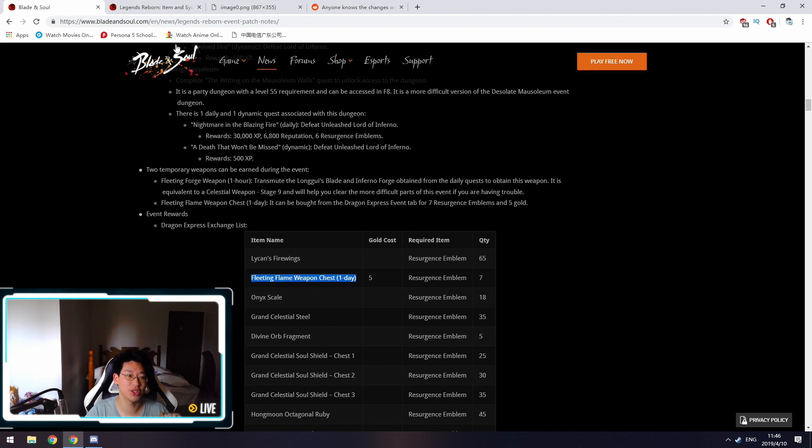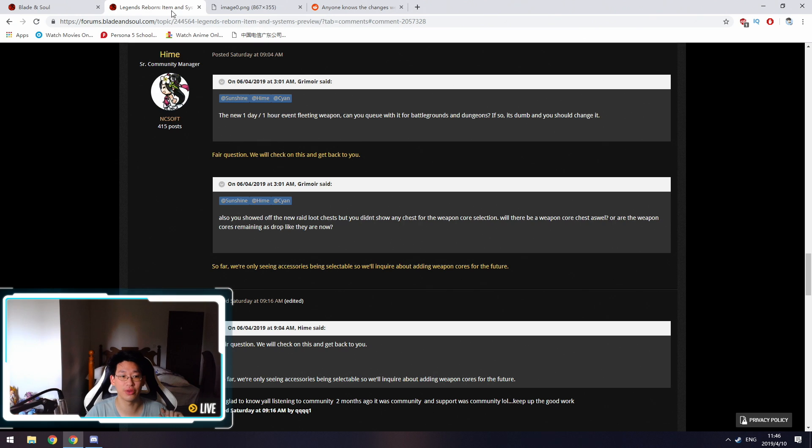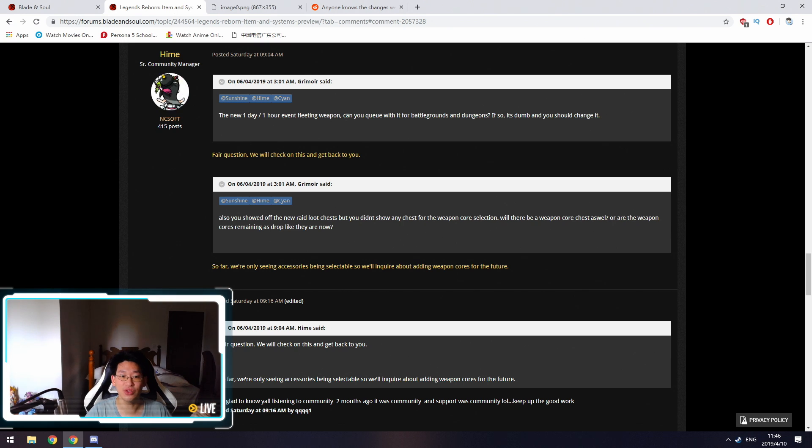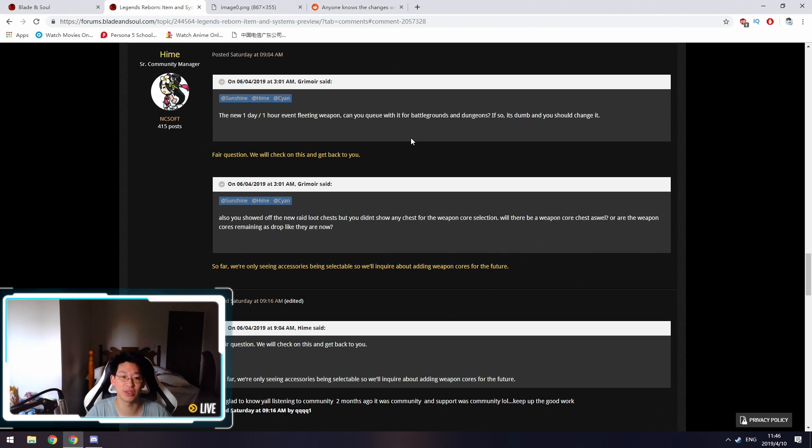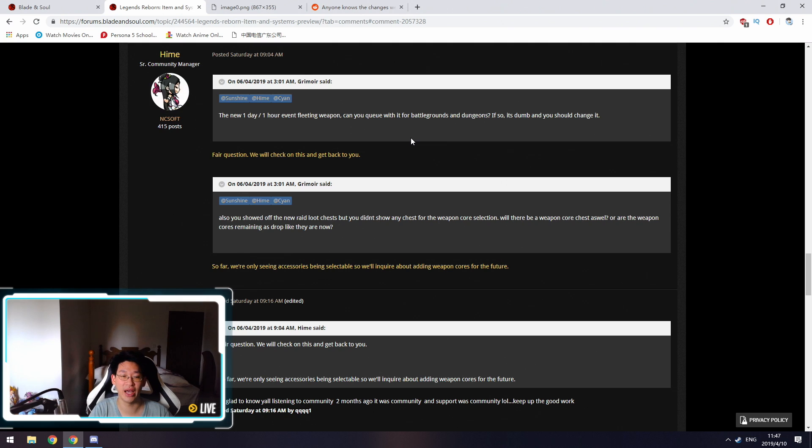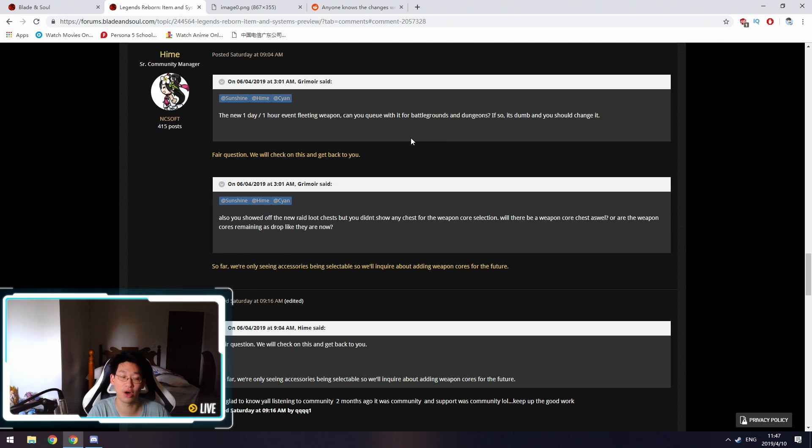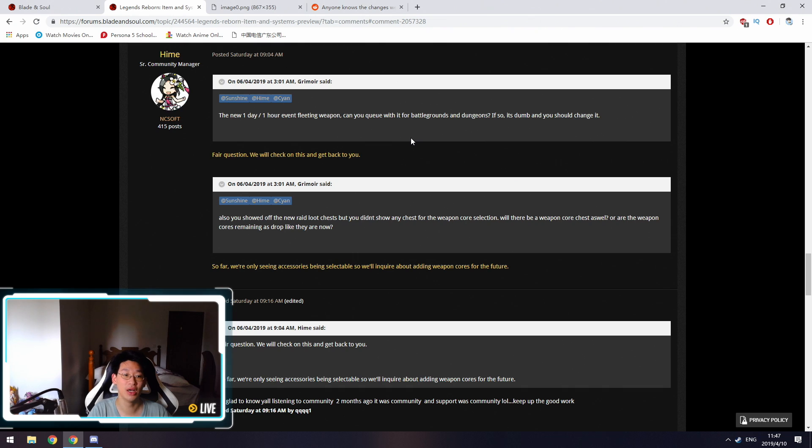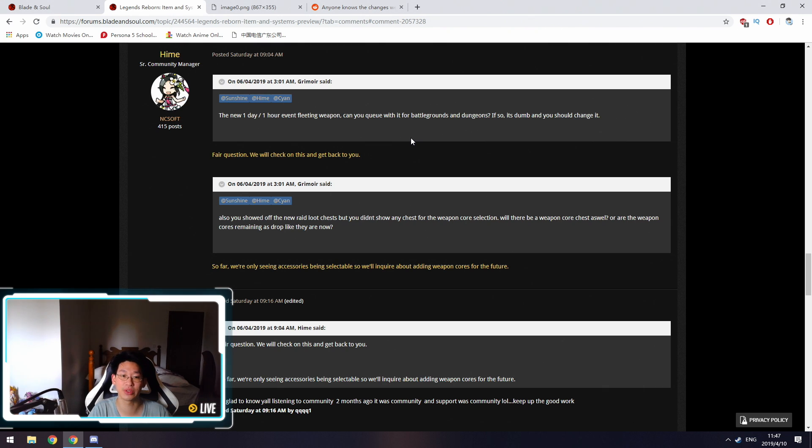There have been some questions and concerns about this weapon. The Fleeting Flame weapon, or the Grand Celestial 9 weapon basically, can be used in all content. However, there is a question that's been going around on the forums right now, and I'm curious myself. Can this weapon be used in Battlegrounds? Because if you could use this weapon in Battlegrounds, that does give a lot of players an unfair advantage.